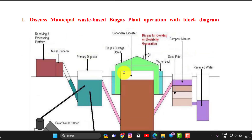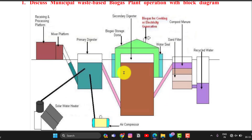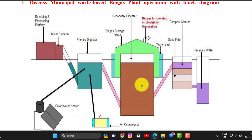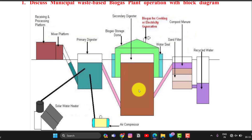Next is the municipal waste biogas plant operation. Looking at the block diagram, the feedstock waste is fed into a primary digester mixed with hot water, forming a primary slurry. After 4 to 5 days, anaerobic digestion takes place, and the methane gas produced is collected in a dome-shaped biogas storage dome.